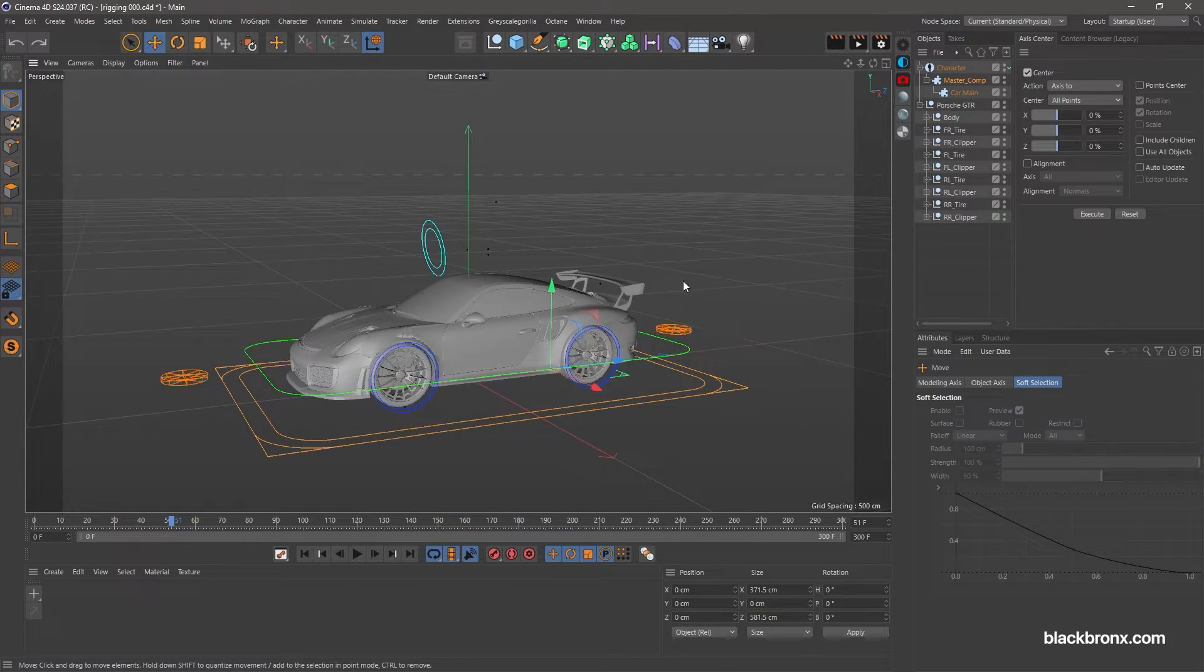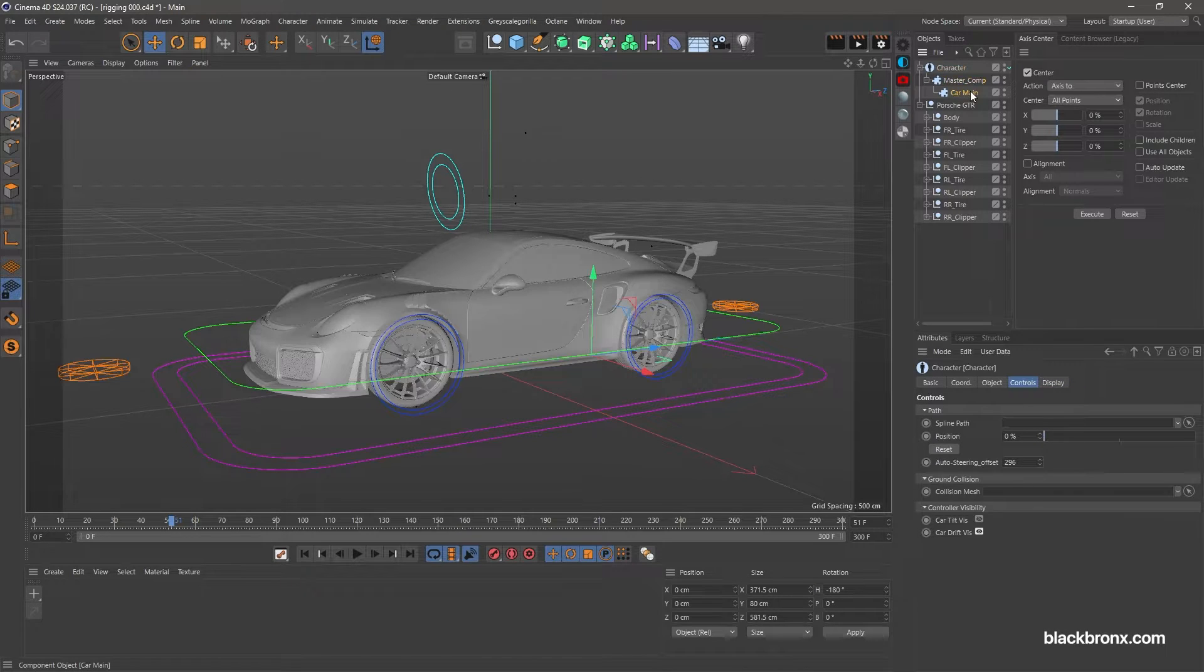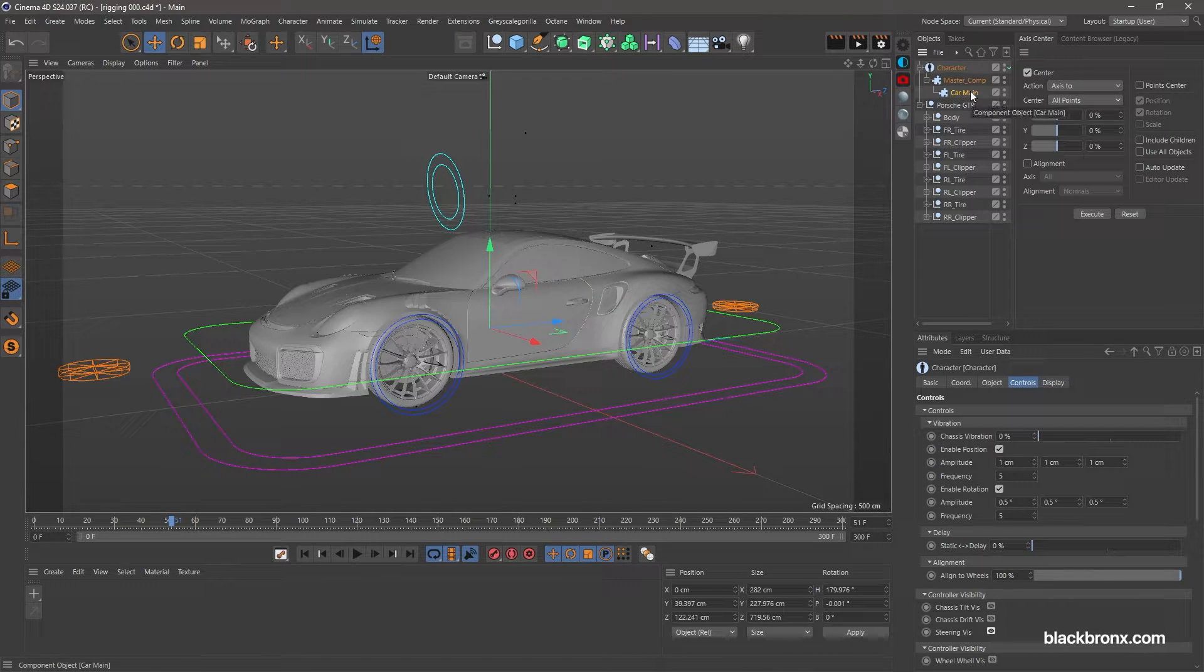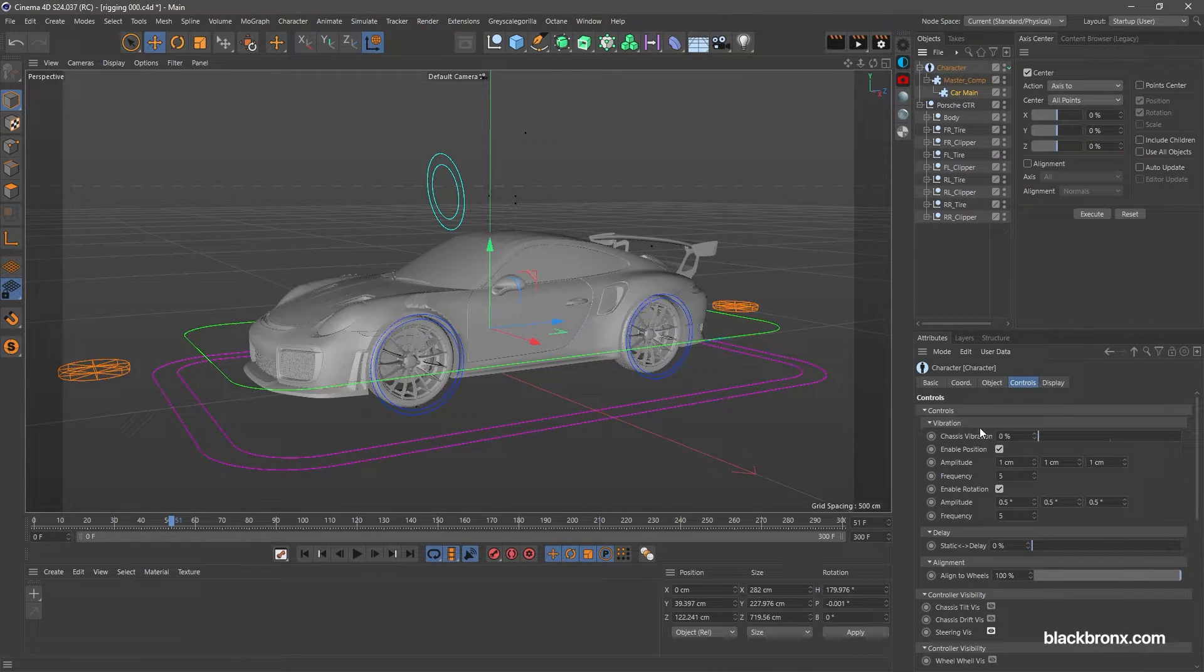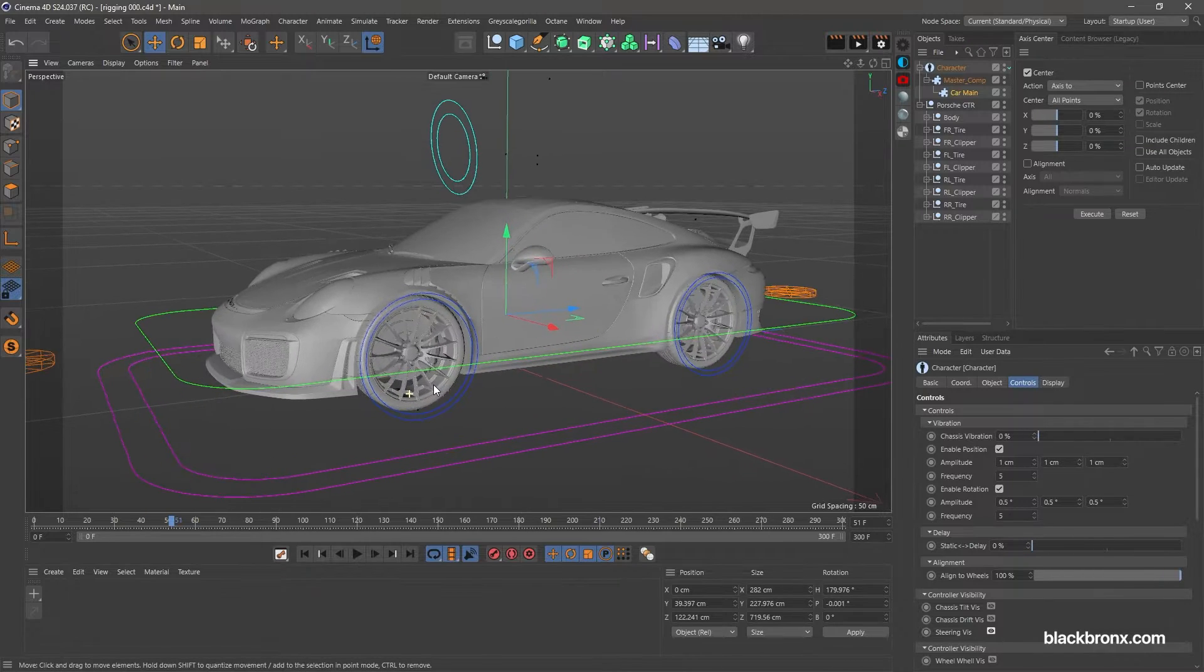For this rig you can set up for chassis vibration too. Select car main object and go under controls tab and you'll find the setting attribute.